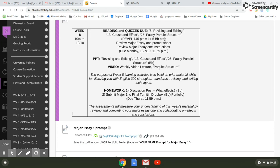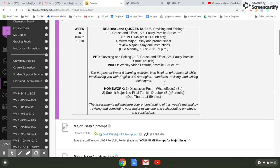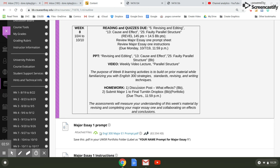The video about parallel structure is important because I know that there are people on the committee that this is an issue with. This is a grammar issue. I would highly suggest you watch it. Your discussion post is about effects, and you're going to submit this major essay one to the drop box.